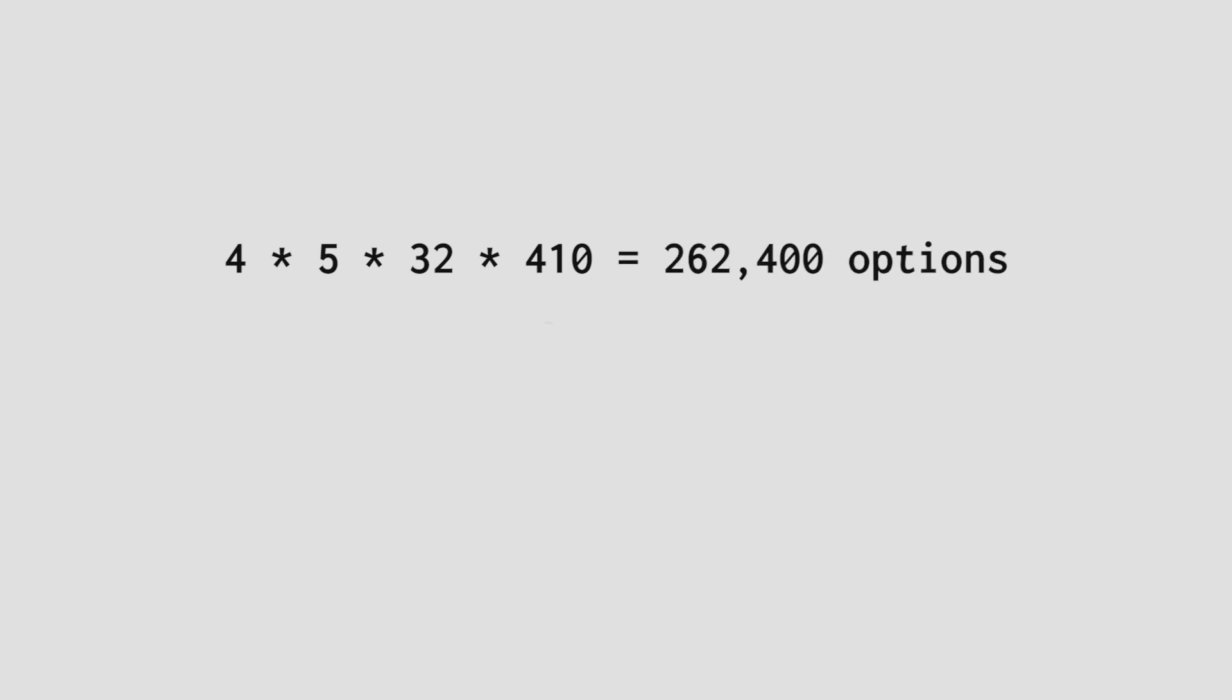This means that within each hexagon is contained 262,400 options. Great, but how many unique pages actually exist in total? Well, each page consists of 3200 characters, with 29 options each.